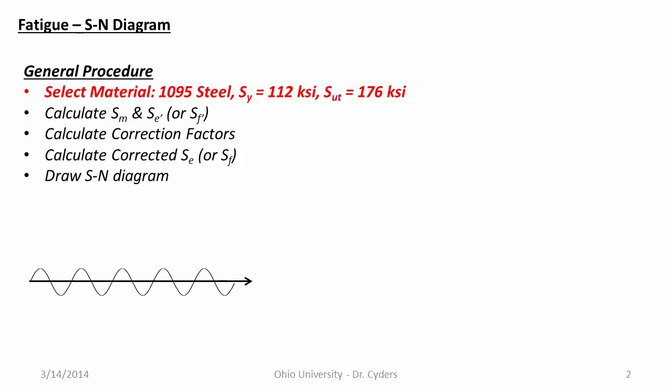The first step is to select the material. And so for this purpose here, we're going to select 1095 steel. It's a high carbon steel, pretty high yield strength, really high ultimate tensile strength of 112 KSI and 176 KSI respectively. So that was that step, pretty easy.